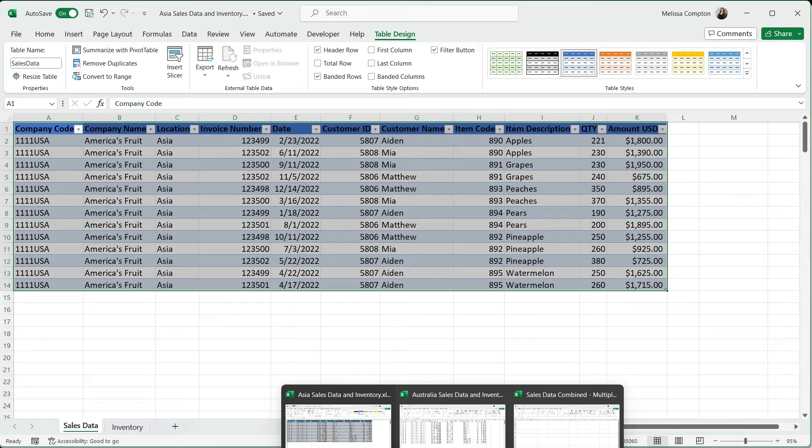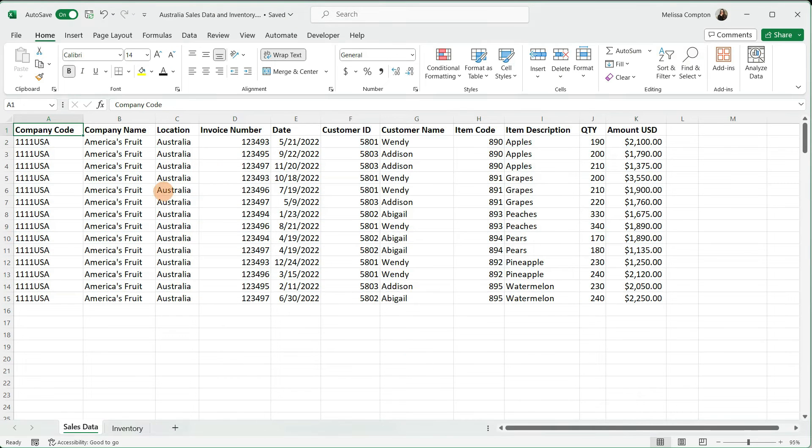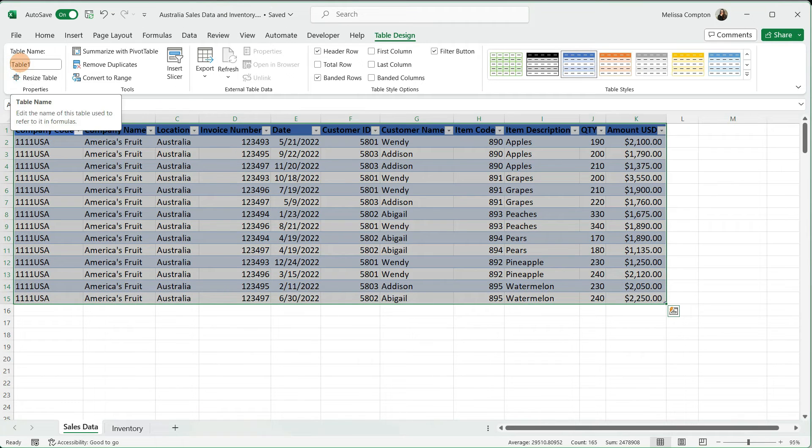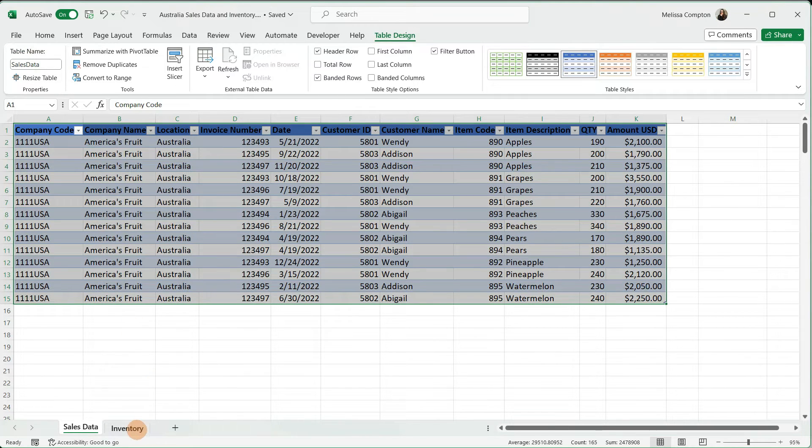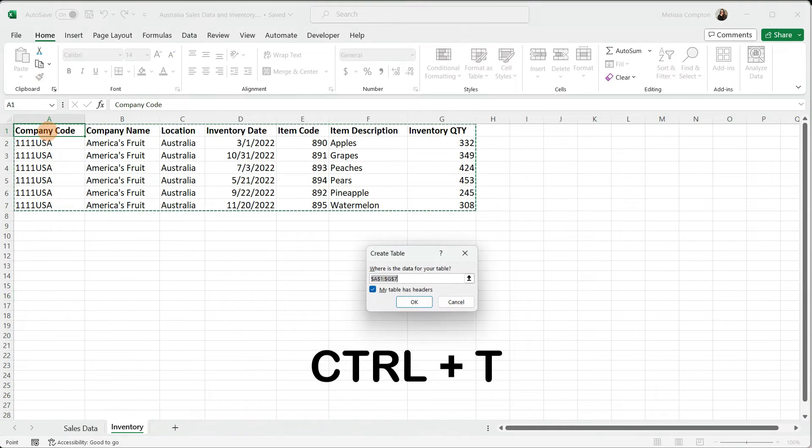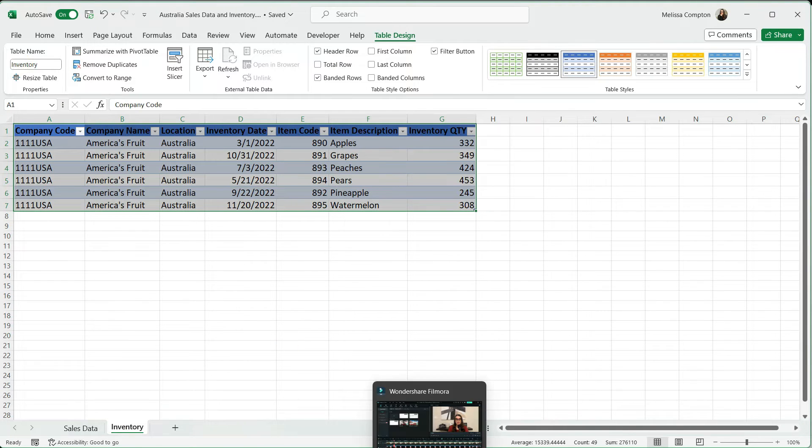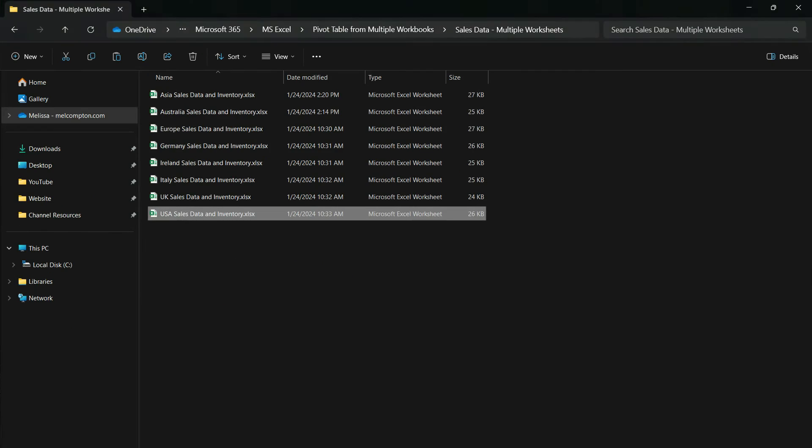Now that we've done this for Asia, let's do another one and look at Australia. Let's go ahead and create our table. Then instead of table one, we're going to name it sales data. Do the same thing for inventory. Then we're going to do the same thing for all the others in this folder.